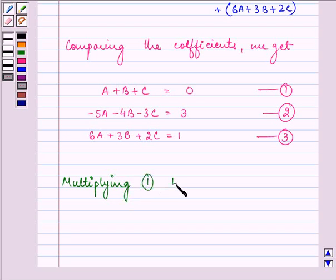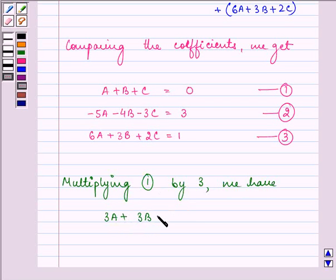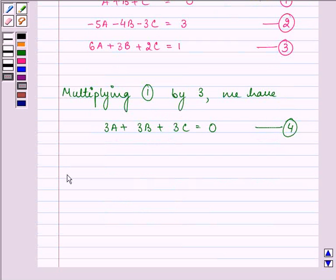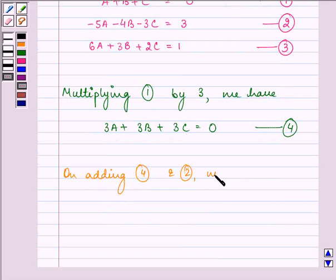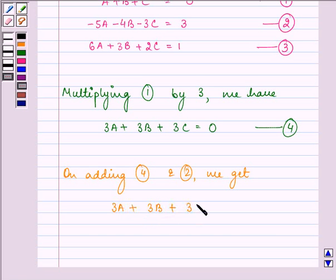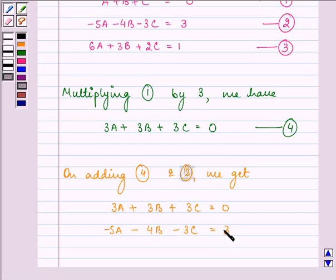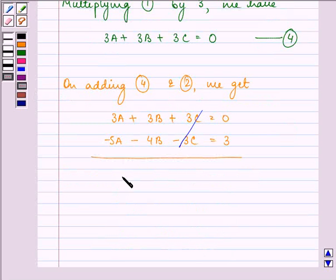Multiplying Equation 1 by 3 gives 3A + 3B + 3C = 0 (Equation 4). Now adding Equation 4 and Equation 2: (3A + 3B + 3C) + (-5A - 4B - 3C) = 0 + 3. On adding, we get -2A - B = 3 (Equation 5).